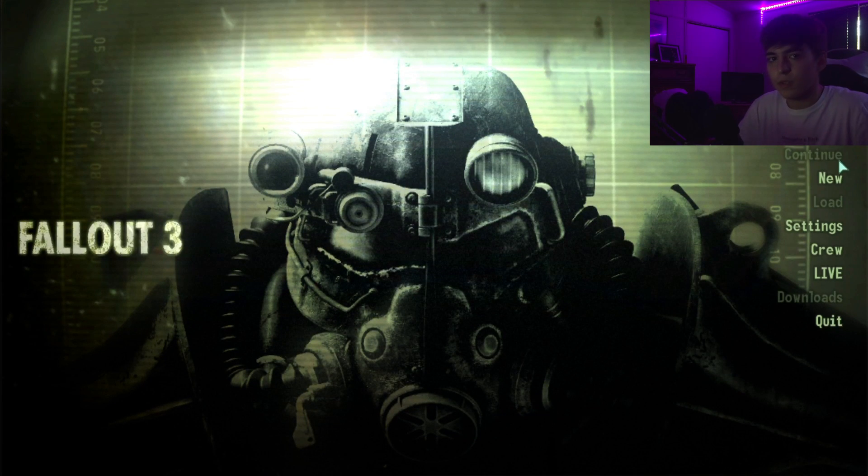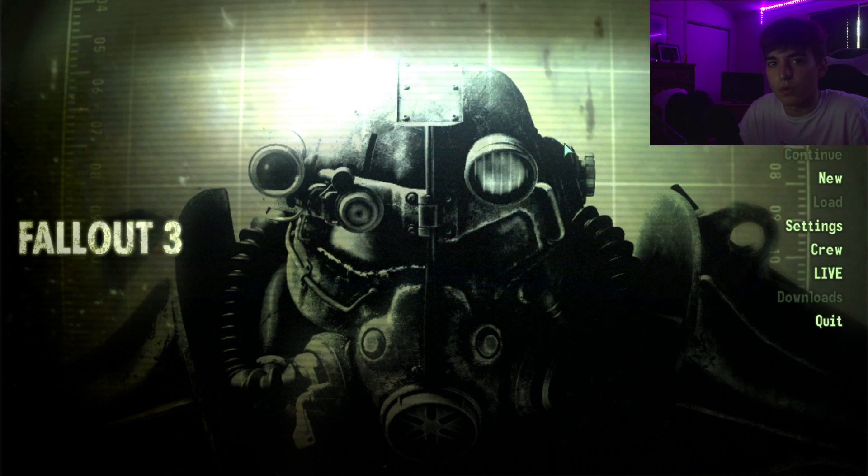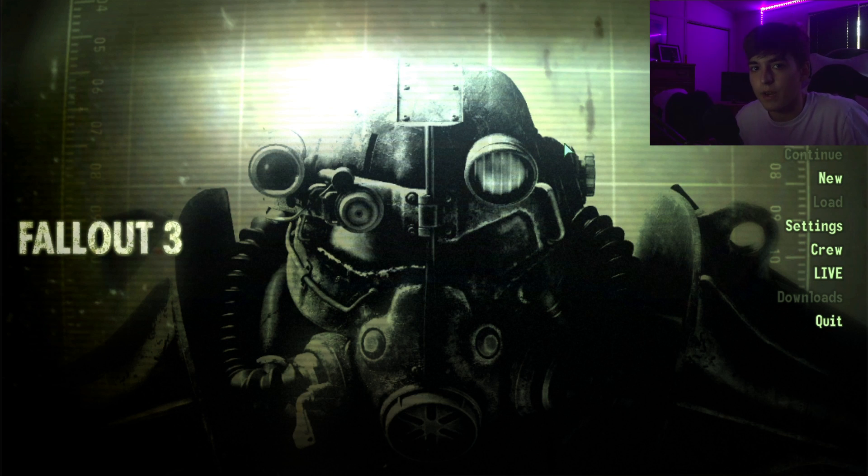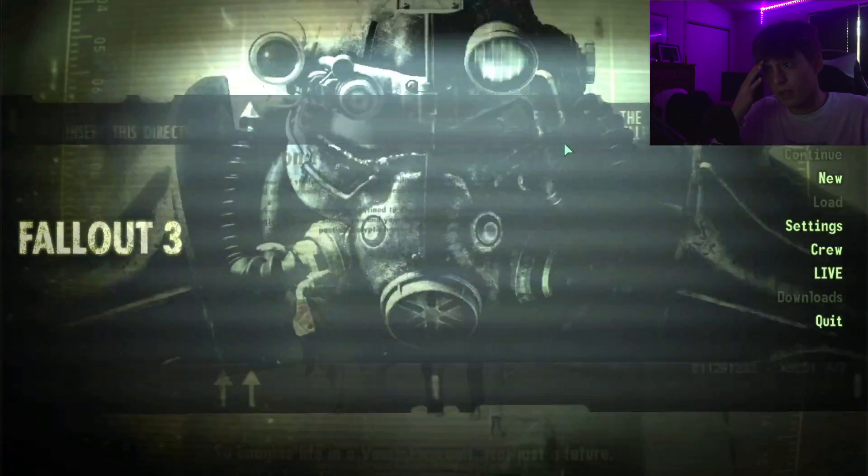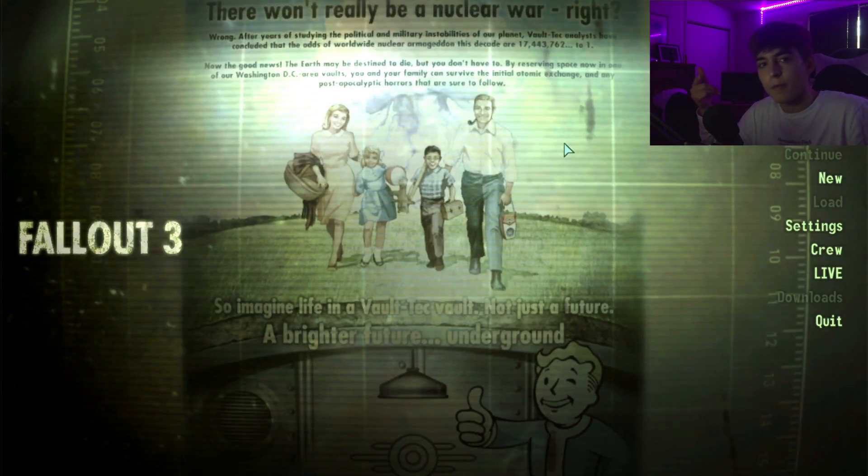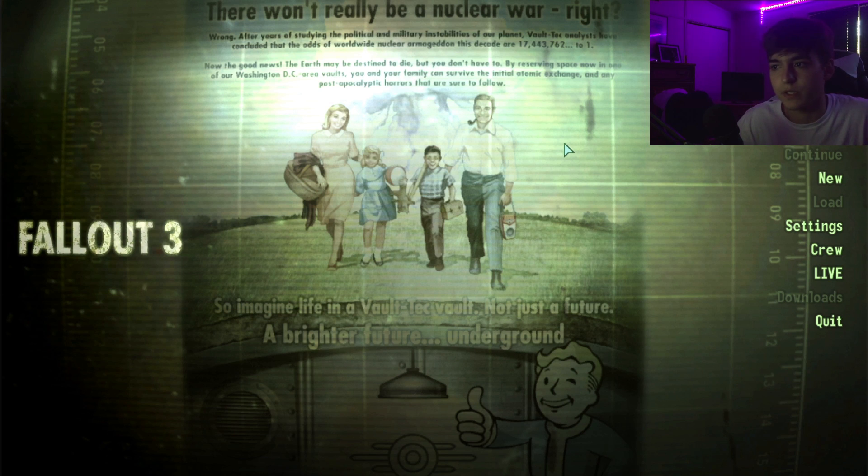So yeah guys, if you're wondering why Fallout 3 doesn't work, it's because the game is so old that there are programs on there that Windows 10 just does not use anymore. The developers don't want to go back and have an update to revise the game because that would take too much work I guess.